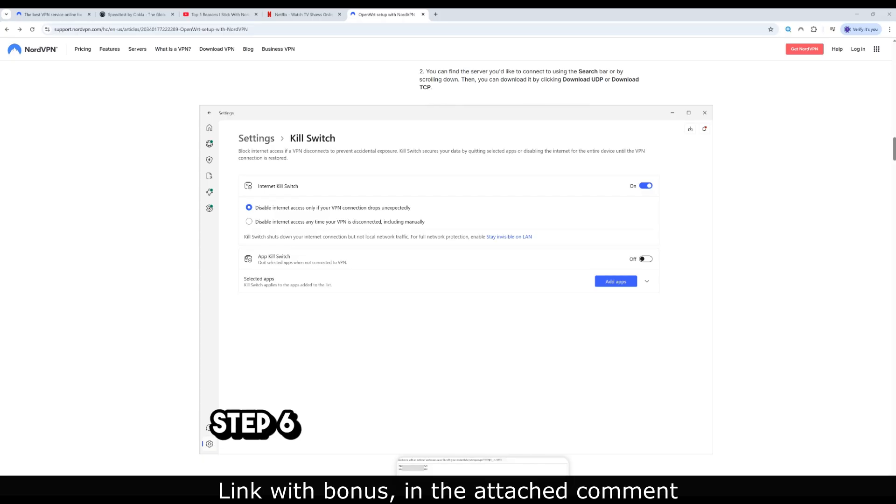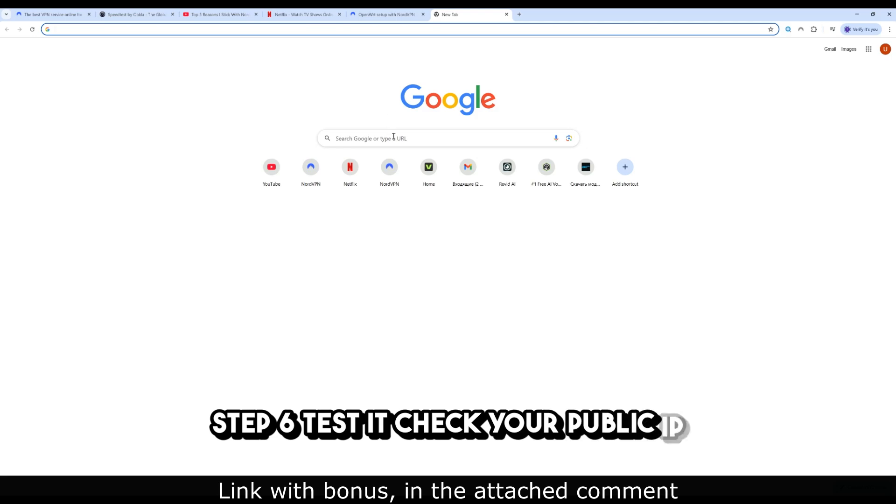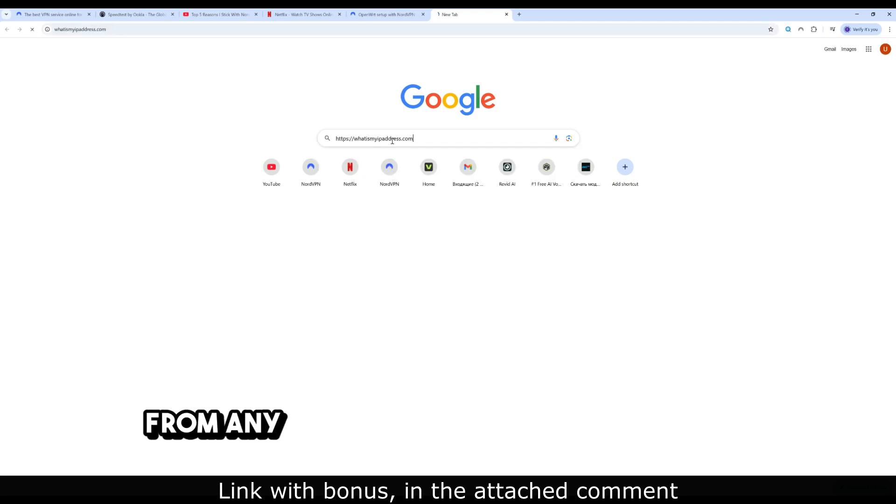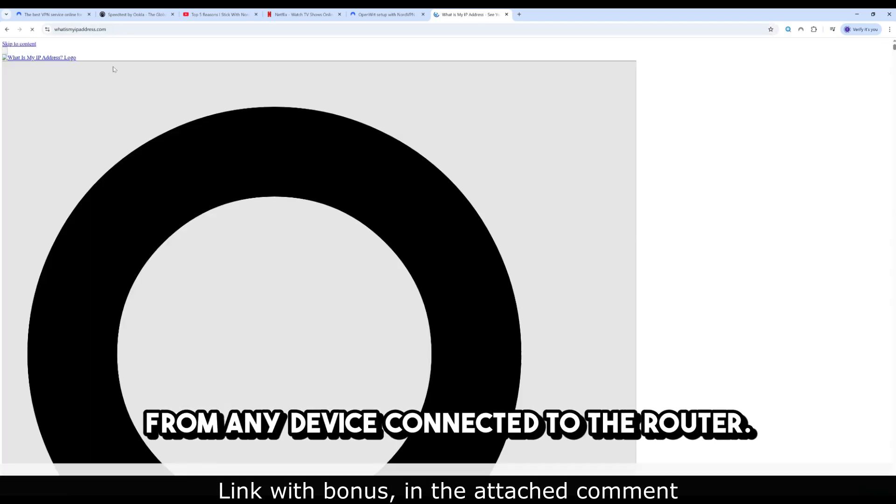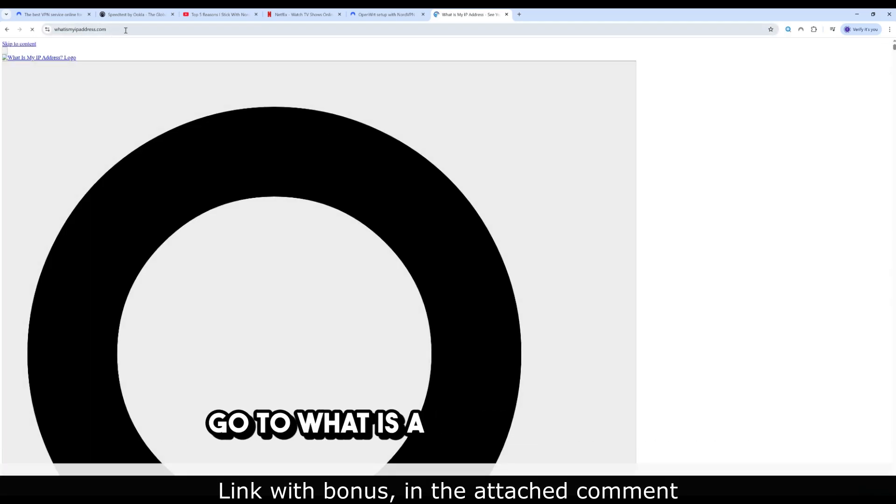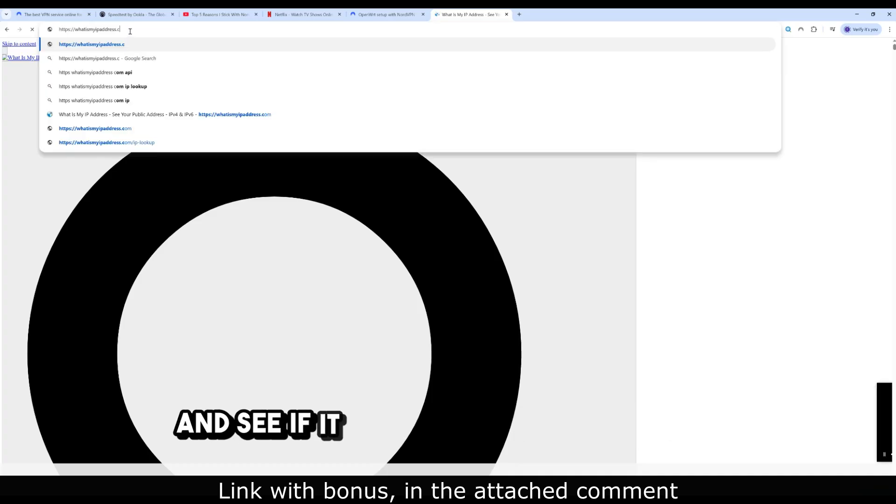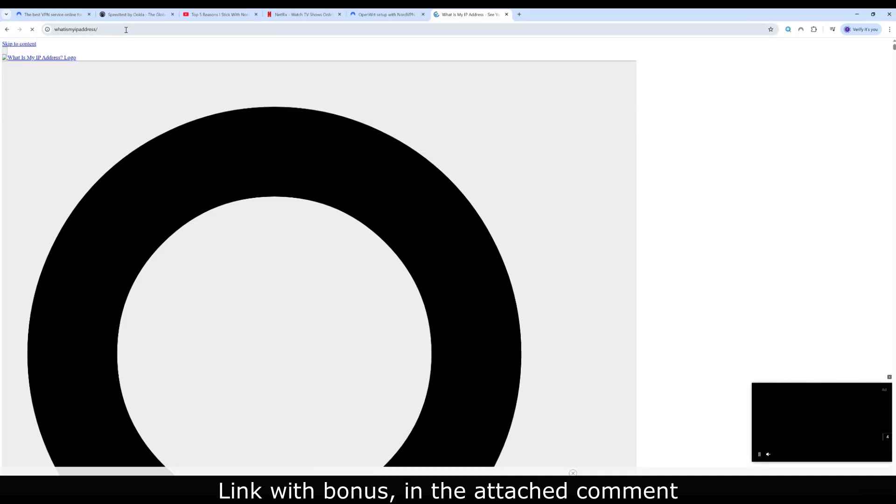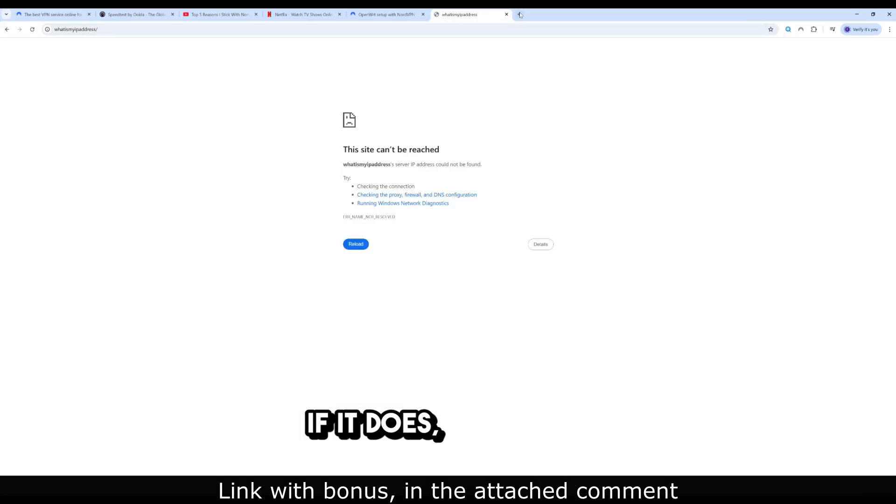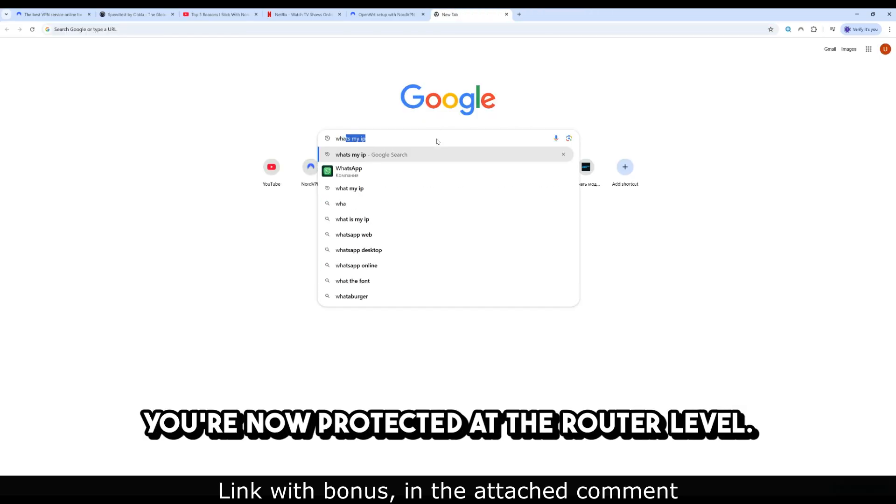Step 6: Test it. Check your public IP from any device connected to the router. Go to whatismyipaddress.com and see if it shows your VPN location. If it does, congrats! You're now protected at the router level.